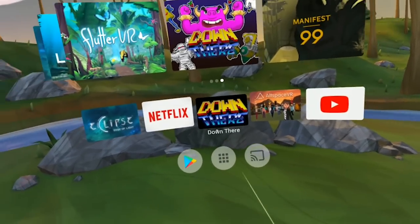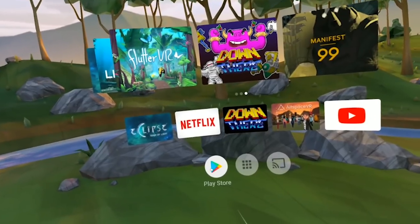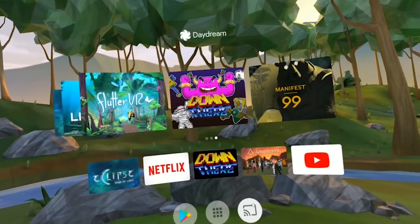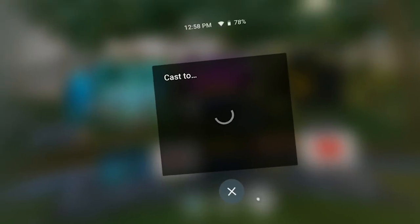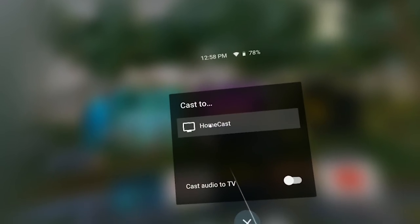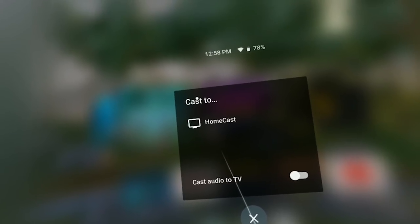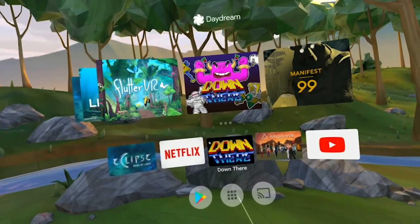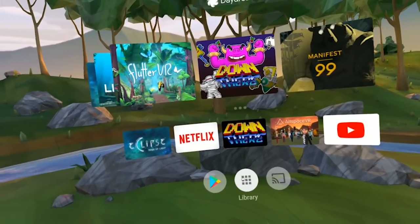In the second row we have the last five apps that you used. Here's the Play Store, here's your library, and here you can cast. This is something really cool — you can cast your screen to a Chromecast. That's actually better than the Oculus Go, because with the Oculus Go you cannot cast to Chromecast. You can only directly cast to your Facebook timeline, which is very complicated, but here you can cast to any Chromecast.